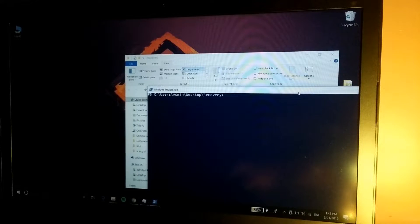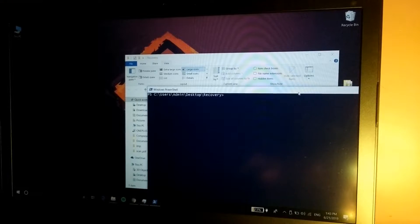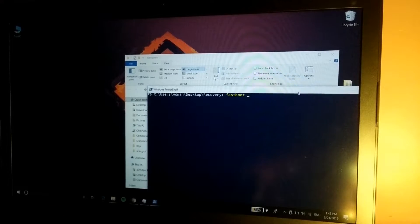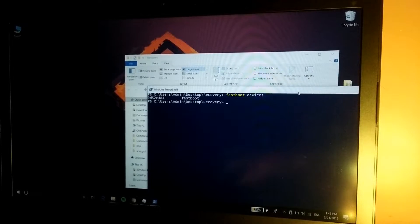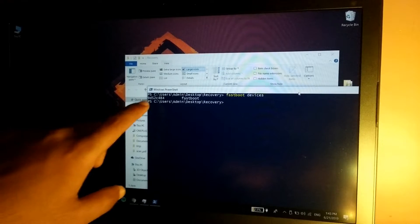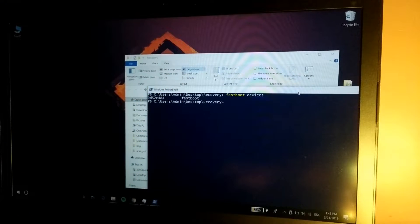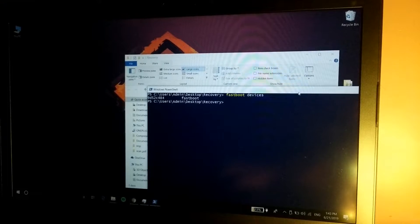So again, the video is up on the channel for that also. First of all, type the command fastboot devices, hit enter, and it should show a random number and fastboot, which means that the device is detected.